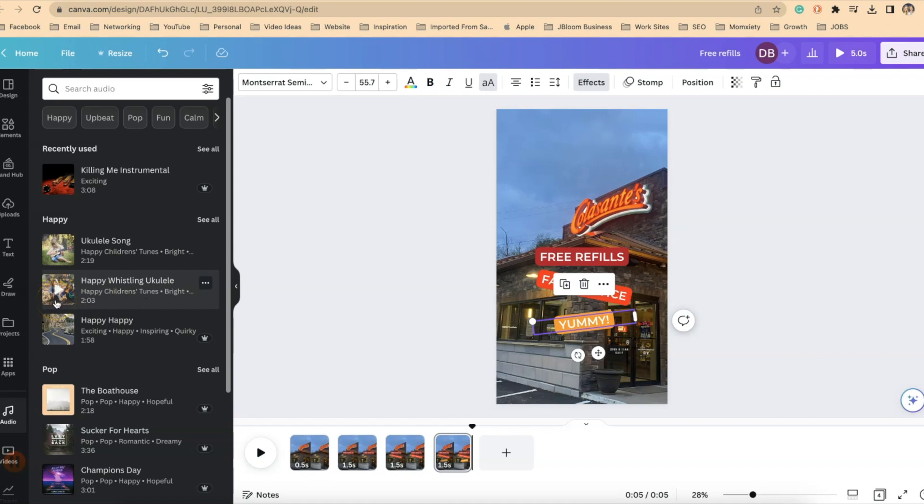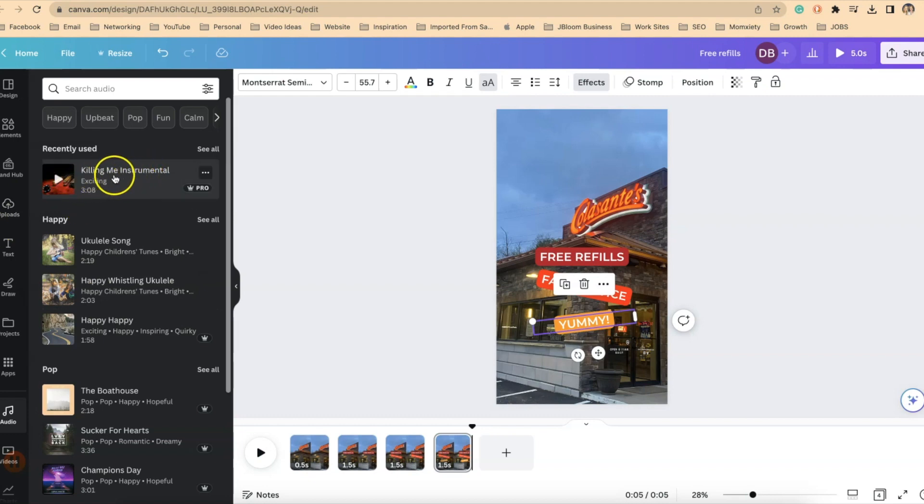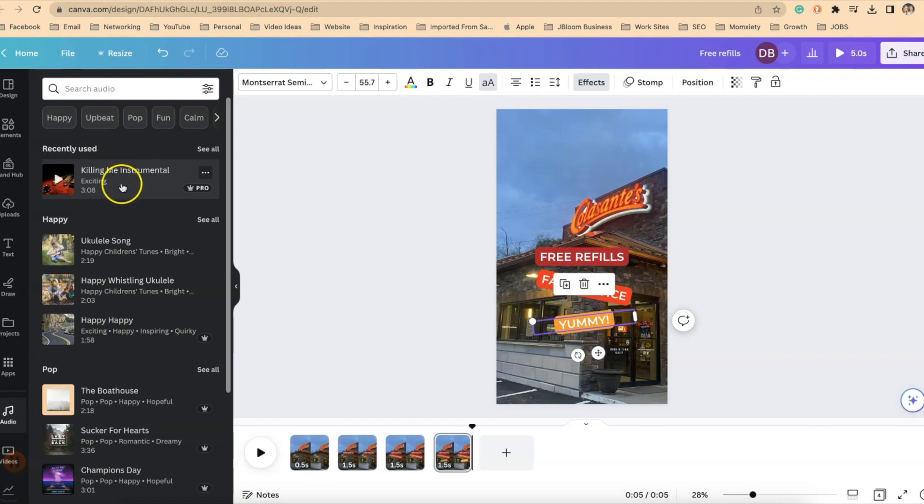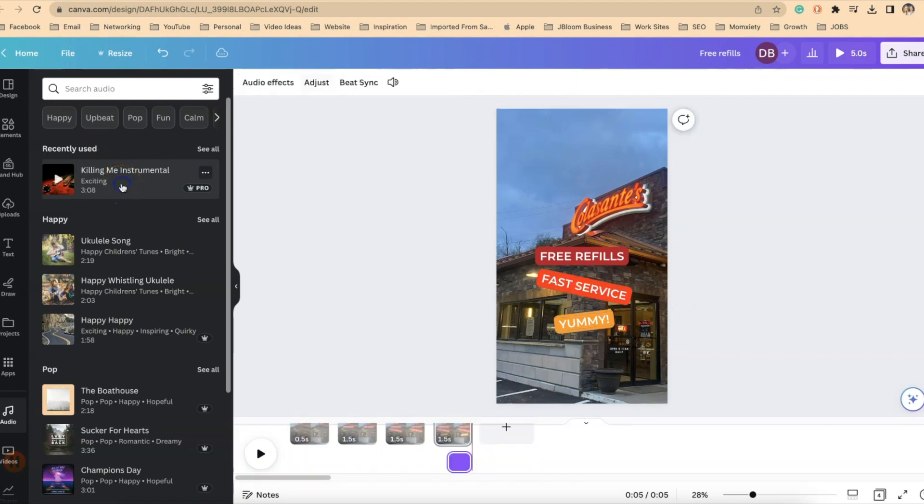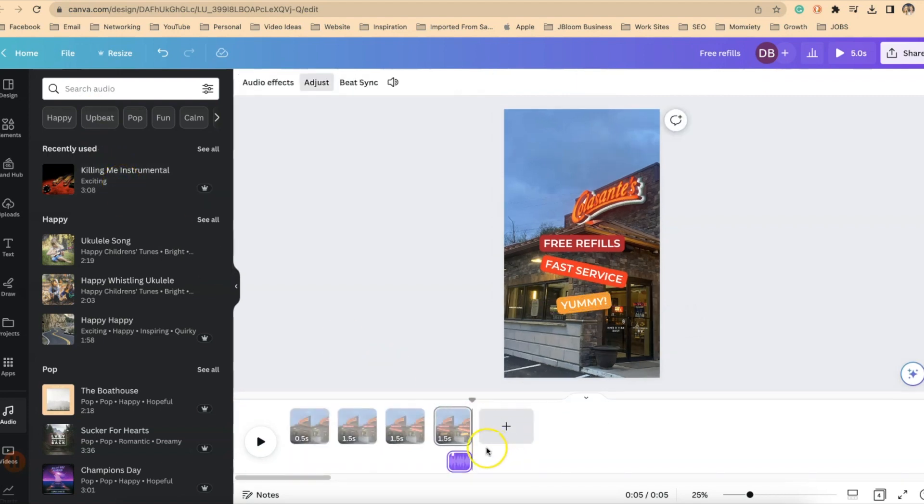I myself like to have the audio already on here because then I can now upload this wherever I want to without having to worry about watermarks or anything like that. So I used this particular music called Killing Me Instrumental. And I just found that by searching something that was upbeat. So when you find a music that you like, you'll just click and add that.